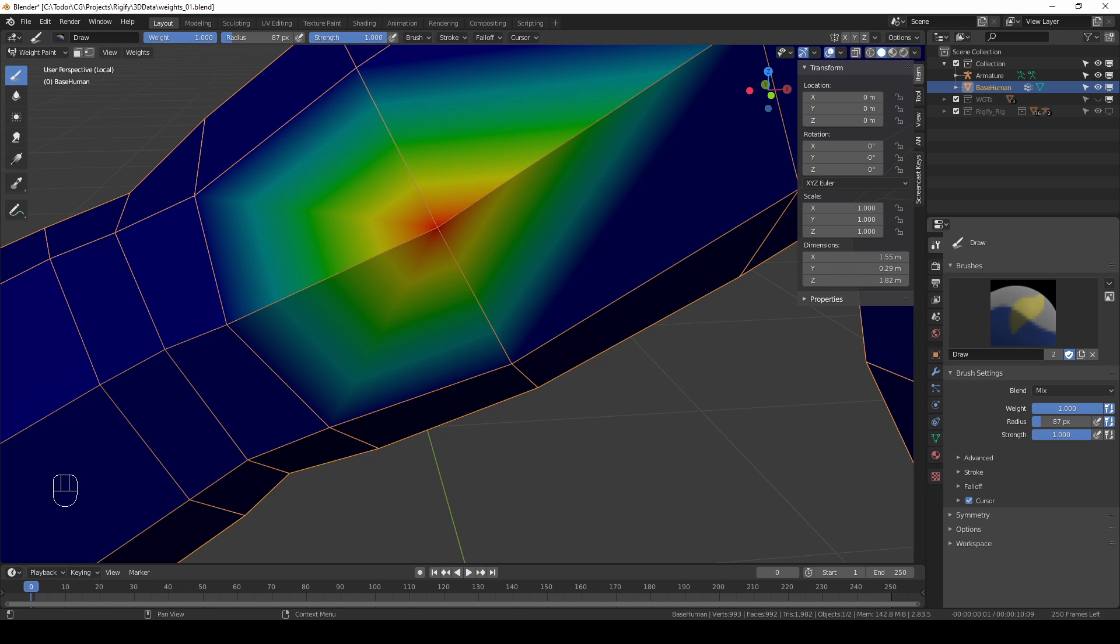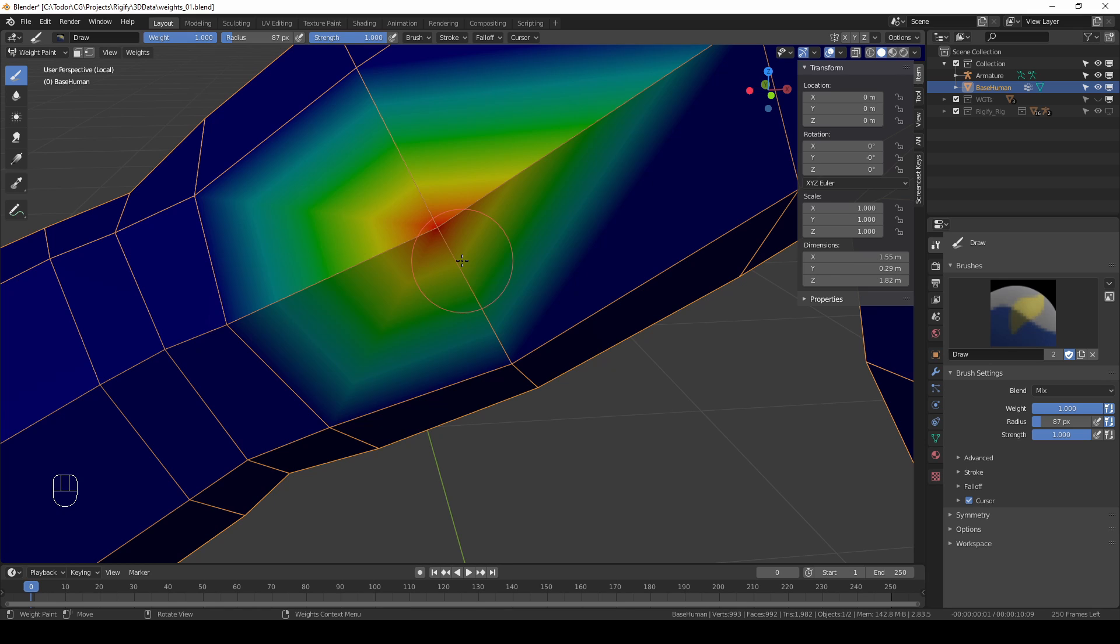But if you want to be more precise you can either use the add and subtract modes or you can go in edit mode and set values manually.